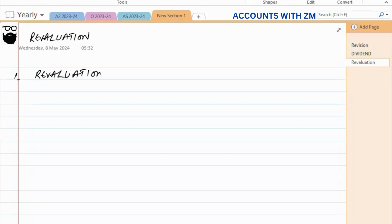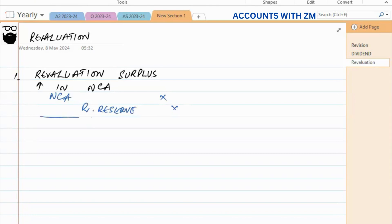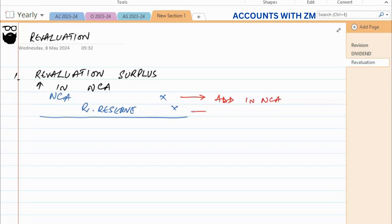Condition number one is revaluation surplus — that is, an increase in a non-current asset, normally a building, premises, or land. The double entry impact would be: debit the non-current asset and credit the revaluation reserve. The non-current asset appears at the new value in the Statement of Financial Position, while the revaluation reserve is part of the Statement of Changes in Equity — it is an increase in equity.